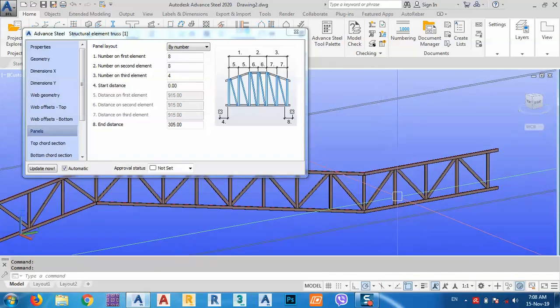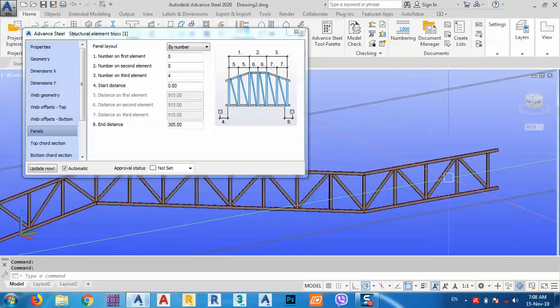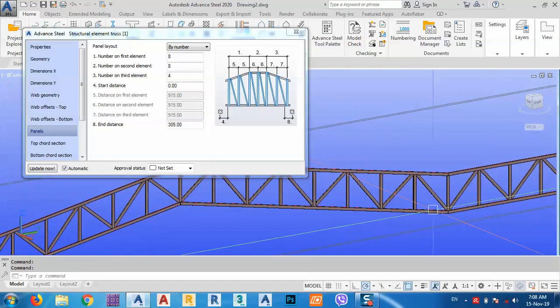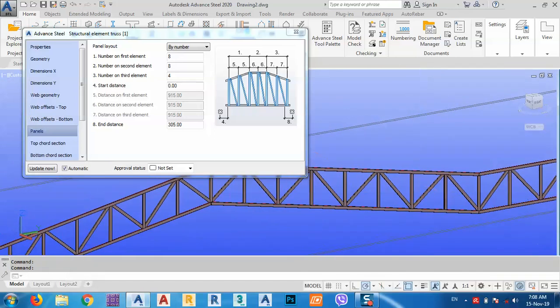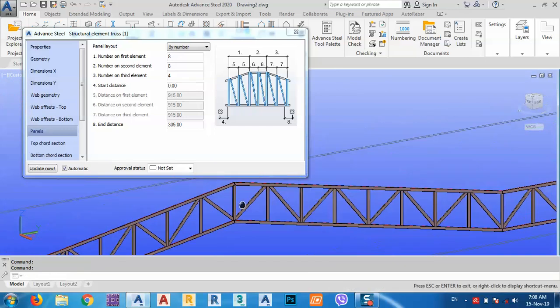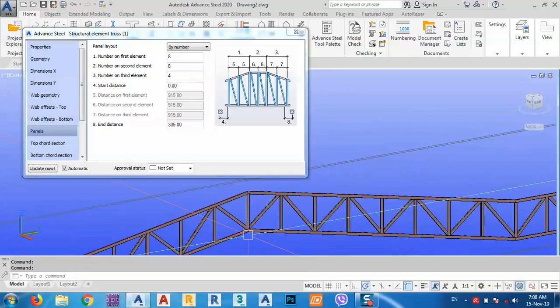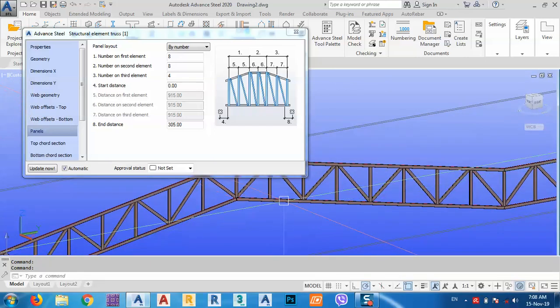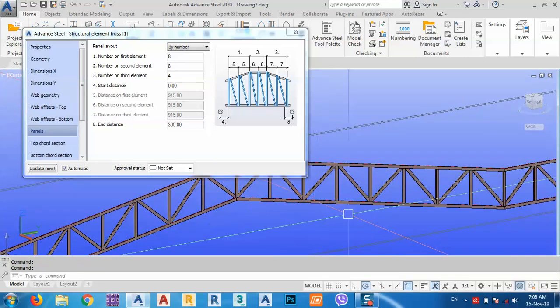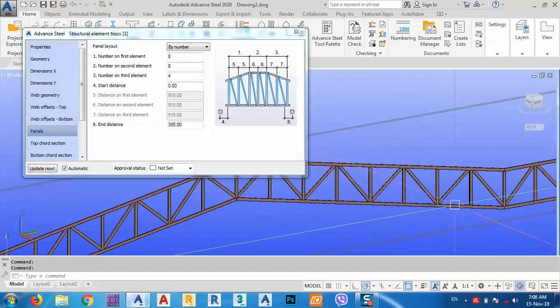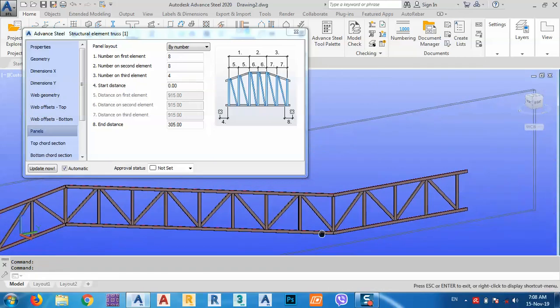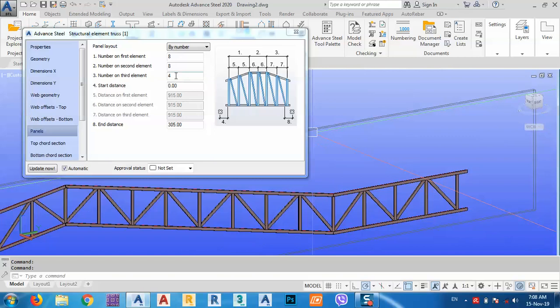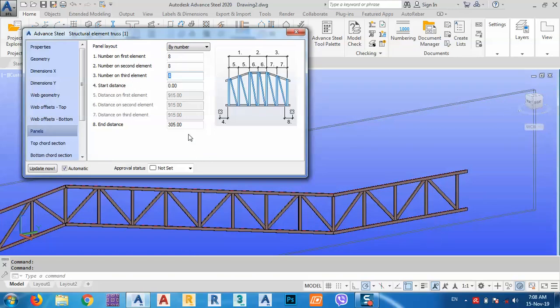It's up to you. The number of the first element, eight. The second is eight, and the number is four. As you see, one, two, three, four. Let's try this one. One, two, three, four, five, six, seven, eight. Here, one, two, three, four. The number of elements or panels.